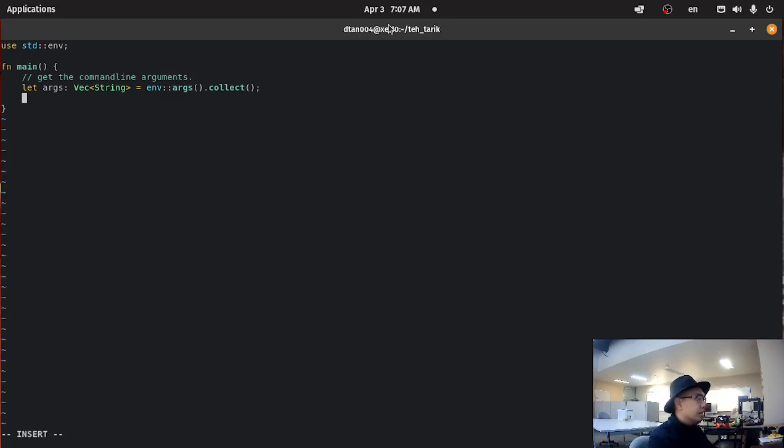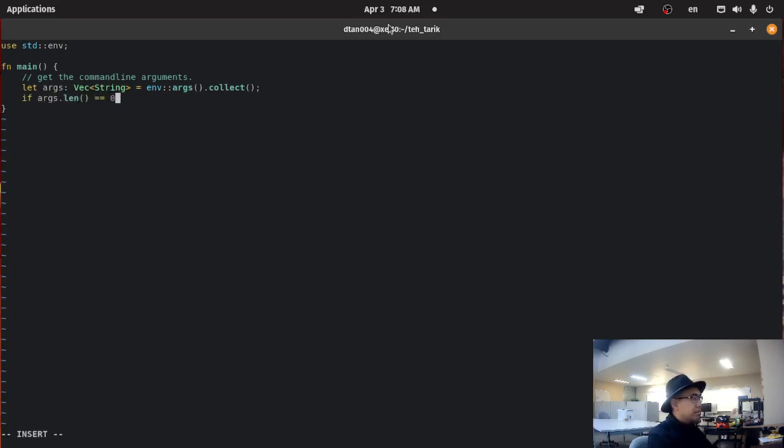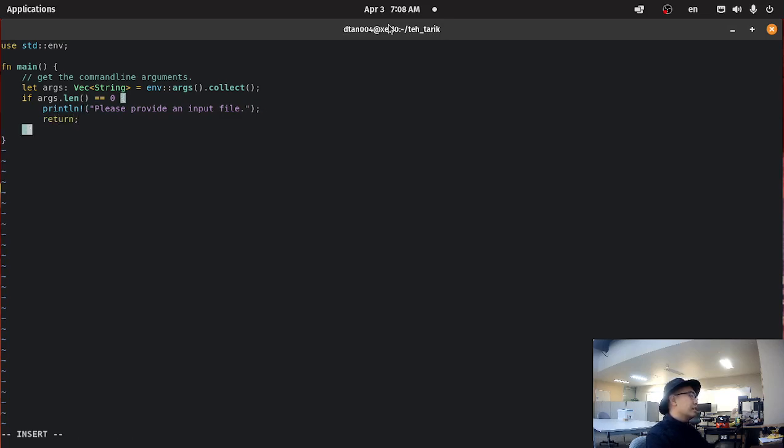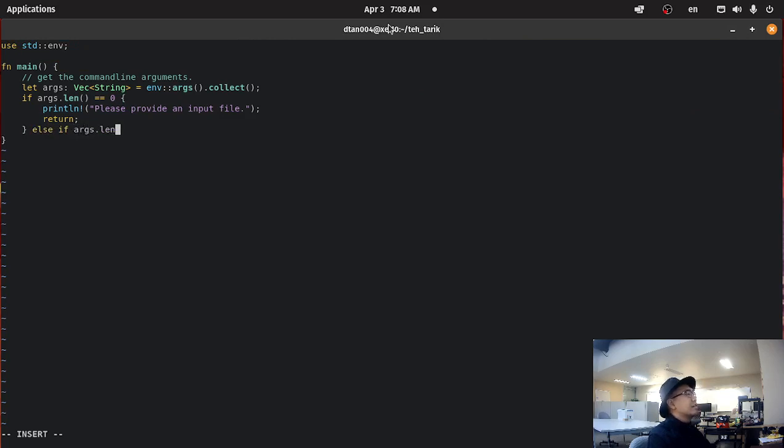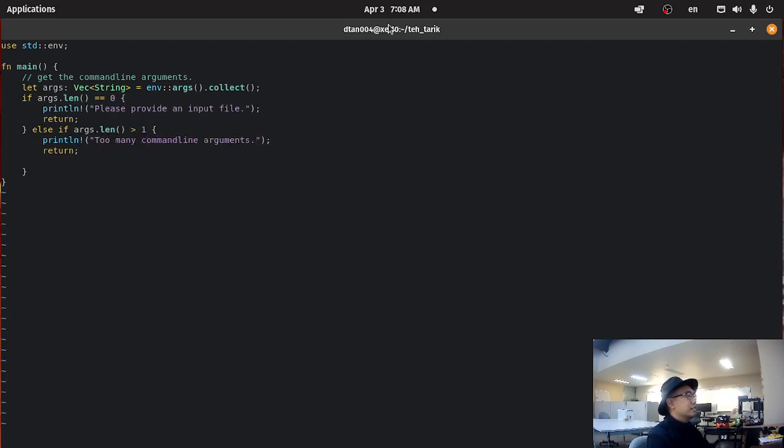So let args vector string equals environment args collect. What this will do is get the command line arguments. Afterwards, we're just going to read the command line arguments in from the command line. If args length equals zero, then we just do please provide an input file. If args length is greater than one, then we say too many command line arguments.